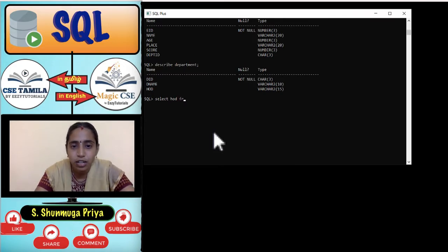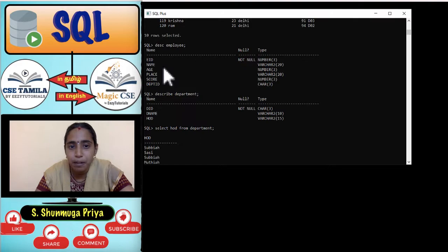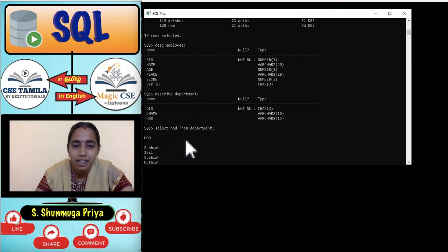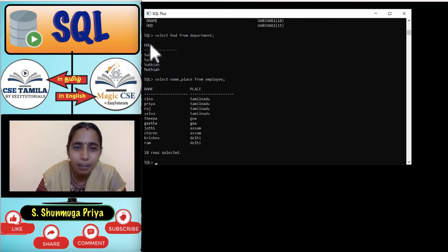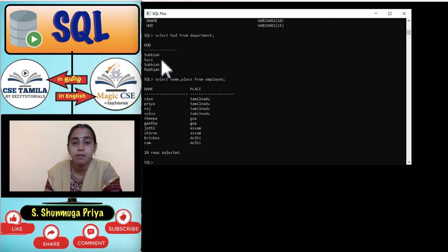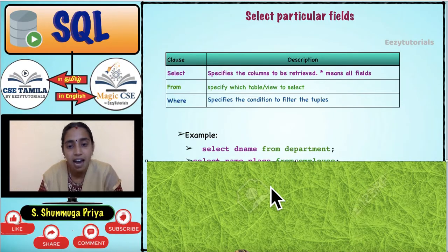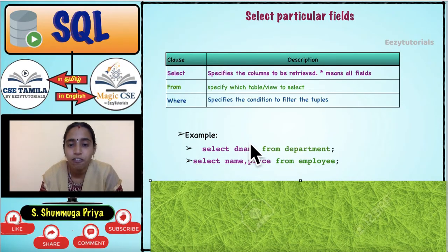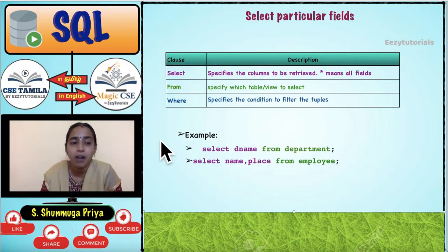We can also SELECT from the department table. To select particular columns, such as name and place, use: SELECT name, place FROM employee. This demonstrates selecting one specific field at a time.